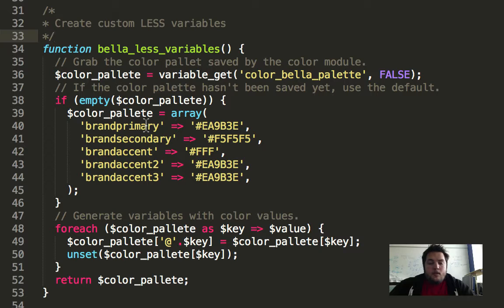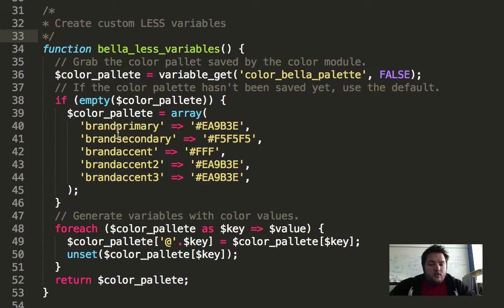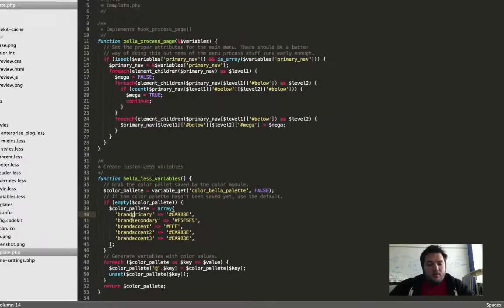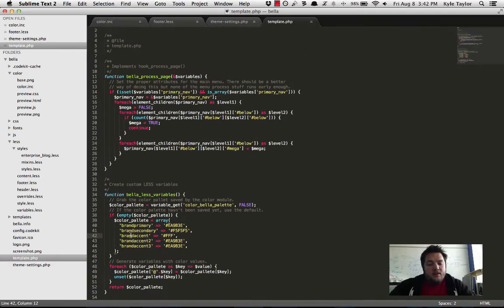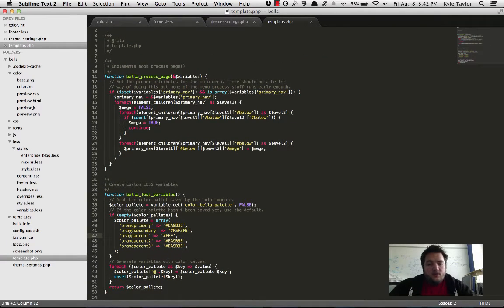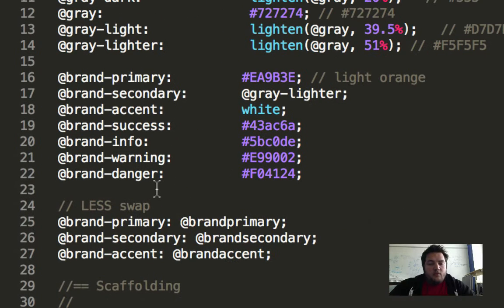So we have three main color schemes, or three main colors that we use: brand primary, brand secondary, and brand accent.